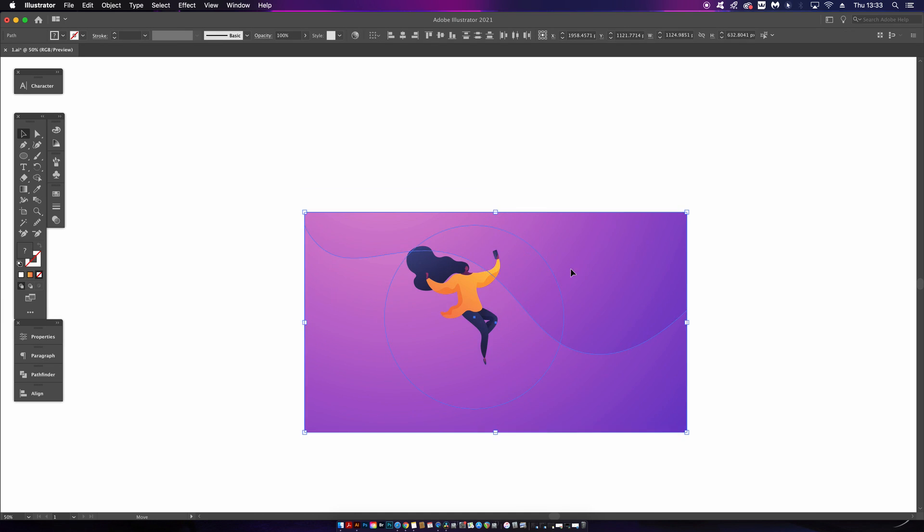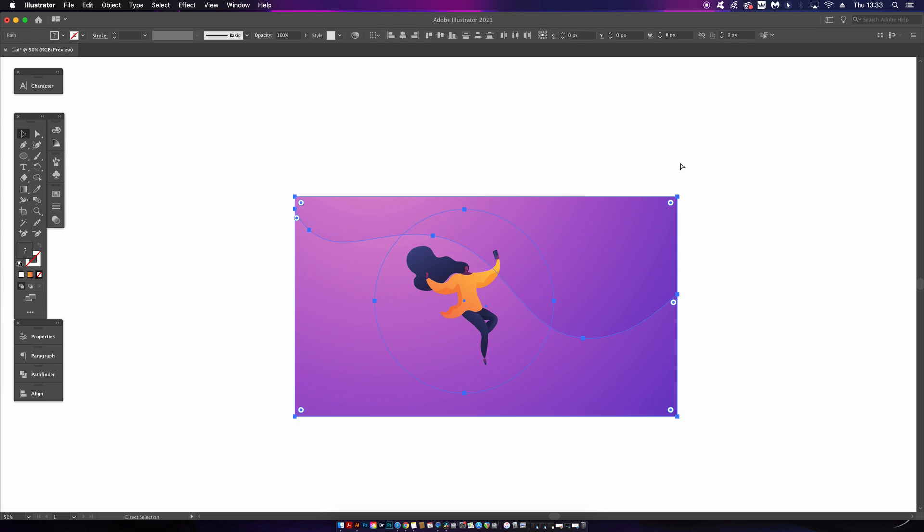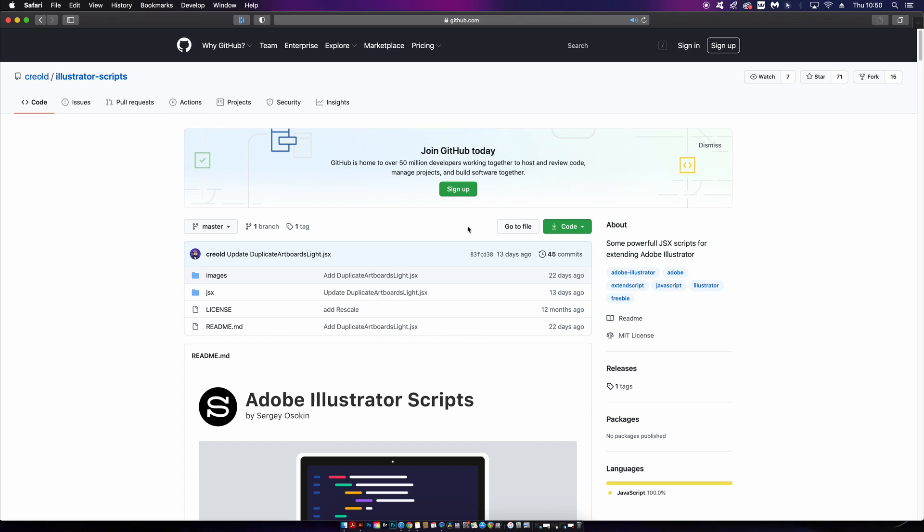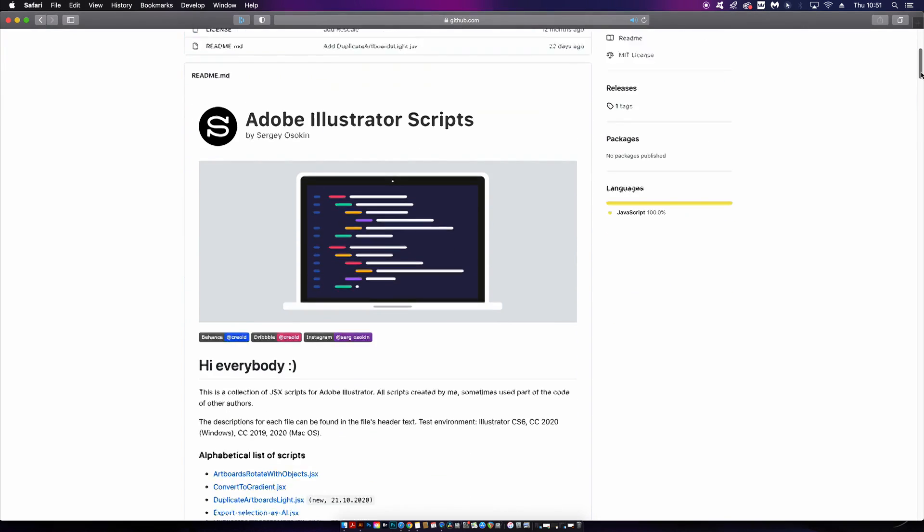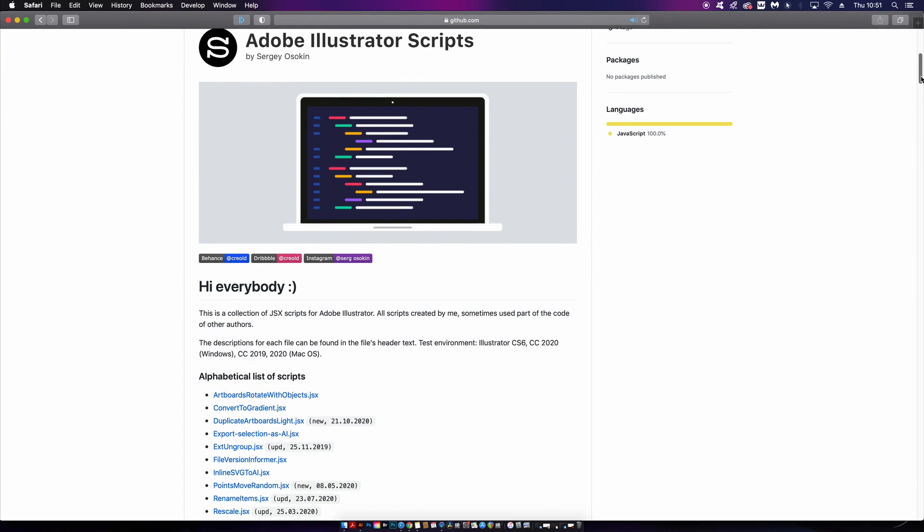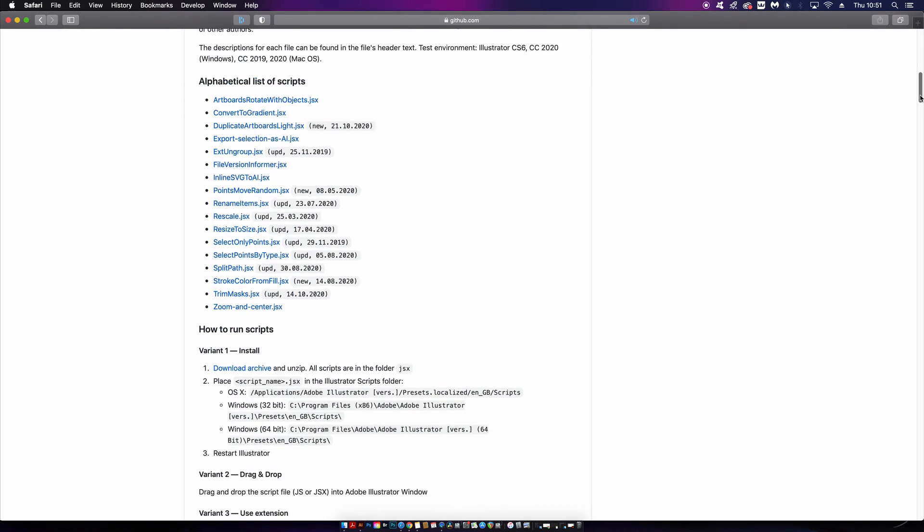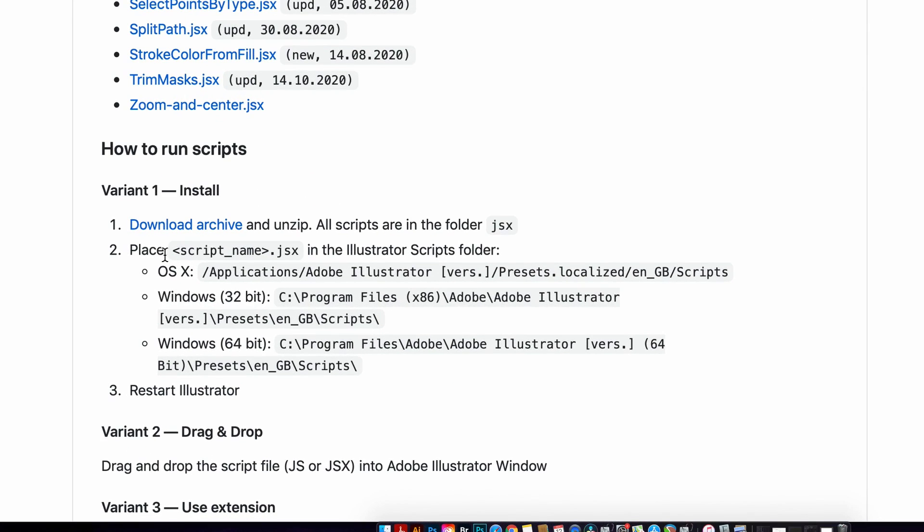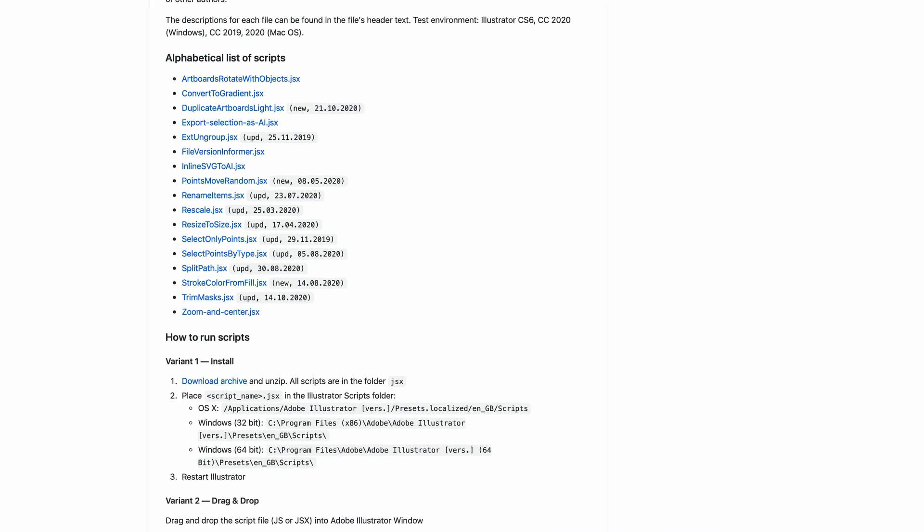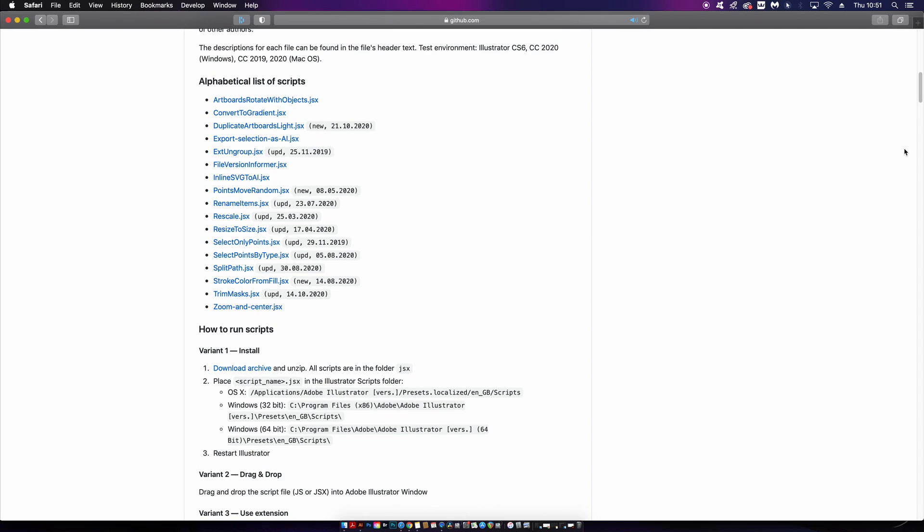You can grab all of these scripts from just one download, which is linked down in the description box below. You can't really miss the download button - it's pretty easy to see. Here is how you actually go ahead and install the scripts on your computer. It has really easy-to-use instructions for both Windows and Mac. Remember to quit Illustrator and restart it before you use any scripts.